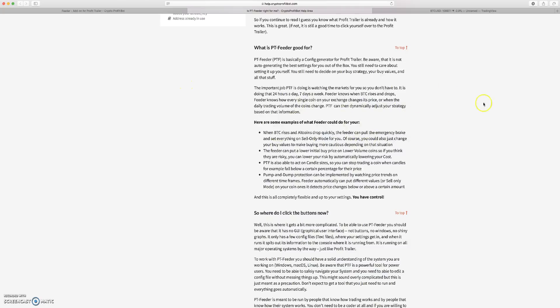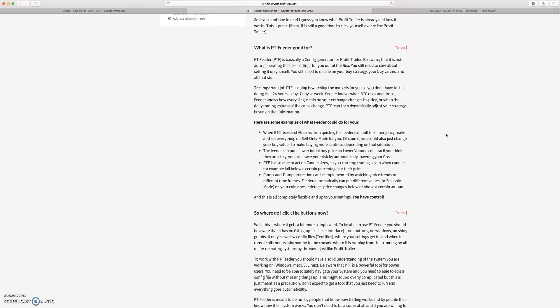Basically what PT Feeder does is it's looking at the market for you so you don't have to. It's updating its settings based on a time frame that you give it. It's doing it 24 hours a day, seven days a week, and it's adjusting your settings on a coin by coin basis.